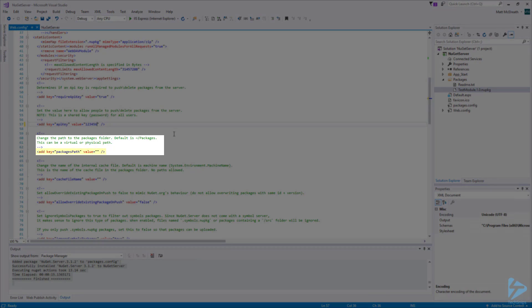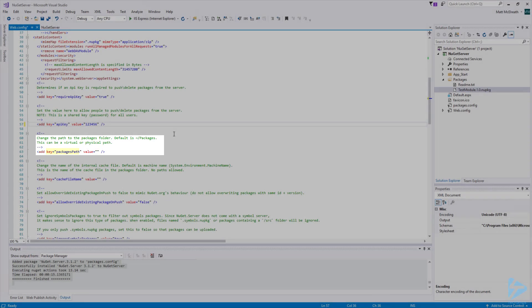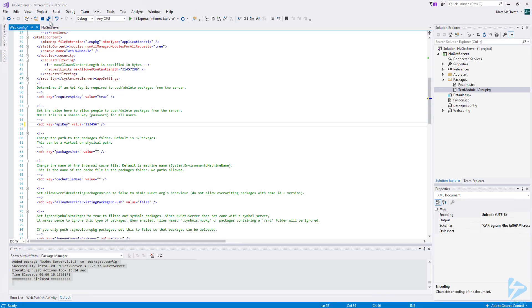Next, let's take a look at line number 63. Here, we have a PackagesPath key. If this value is left blank, the PackagesPath will default to the Packages folder inside the project. You can also specify an alternate path where you would like the package files to be stored on the server. I am going to leave this blank to use the default. Click Save to save all the changes.